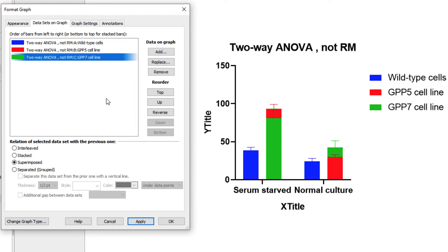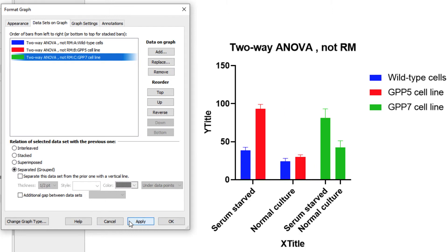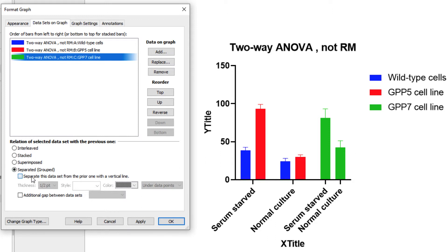Finally, in addition to interleaved, stacked, and superimposed, we can also choose to have dataset C separated with respect to dataset B. When we click Apply, we see that while dataset B is still interleaved with dataset A, dataset C is now separated off by itself. We can further emphasize this separation using the last tools on this tab, including the ability to add a vertical line between the selected dataset and the previous one, or adding an additional gap between these datasets.